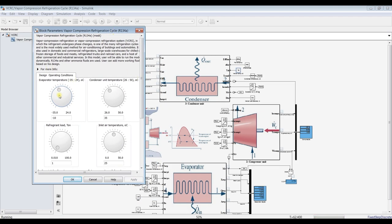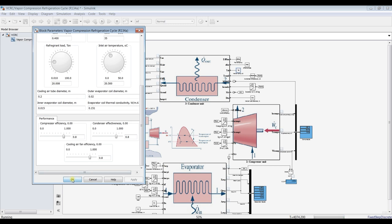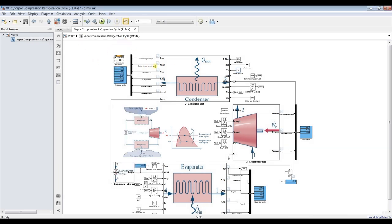I would like to change the refrigerant load — increasing the refrigerant load up to 20 tons. Now let's decrease the inlet air temperature to the condenser, and increase the refrigerant evaporator temperature from minus 10 up to zero degrees Celsius to see this effect. Let's keep the effectiveness as is, hit Stop, and view our results.